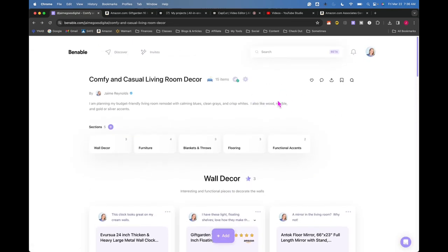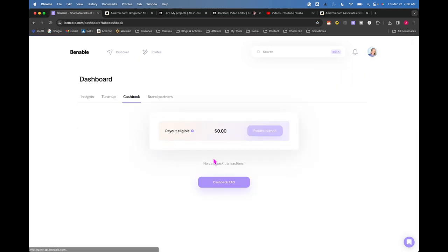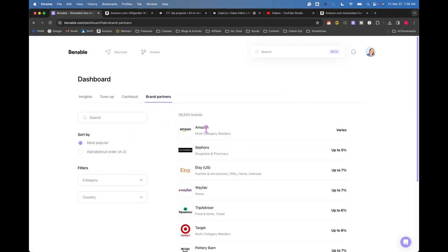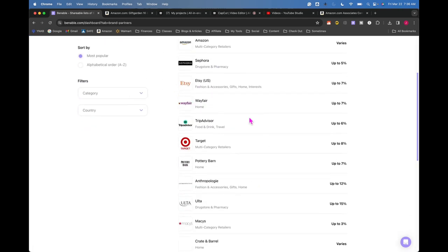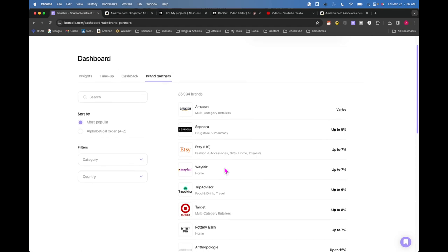I think in order to see some money under this cashback thing, it's going to have to be another brand partner that actually puts the cashback into Venable, which I don't believe that Amazon does that.